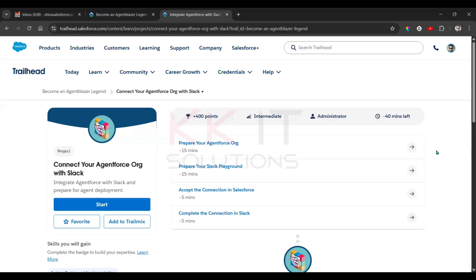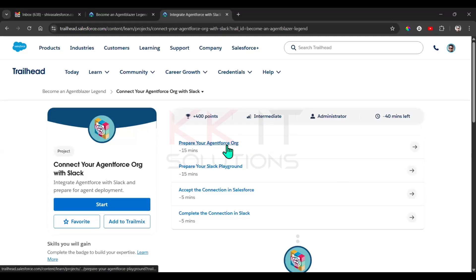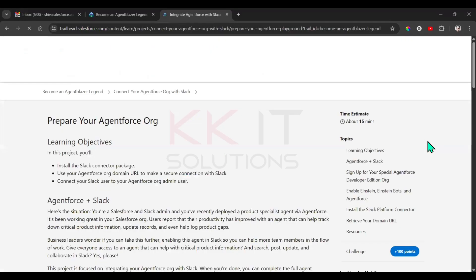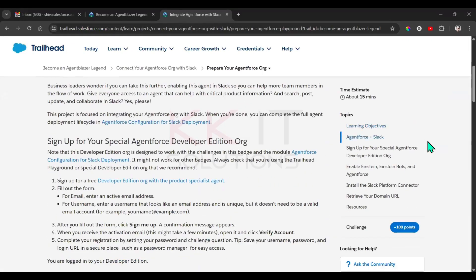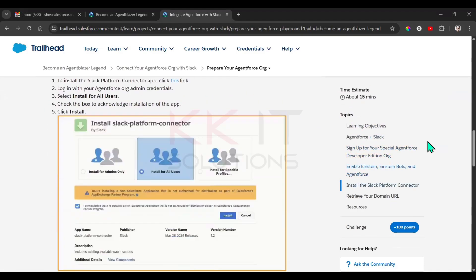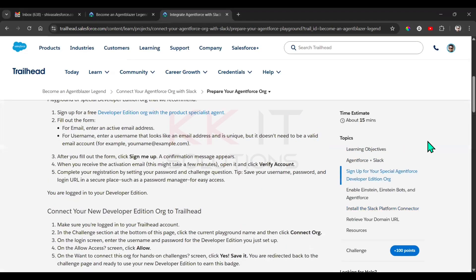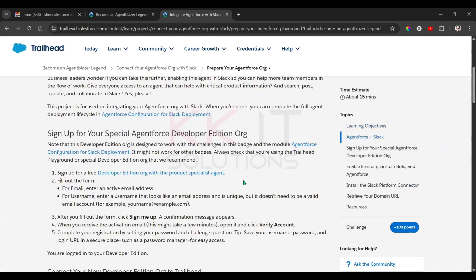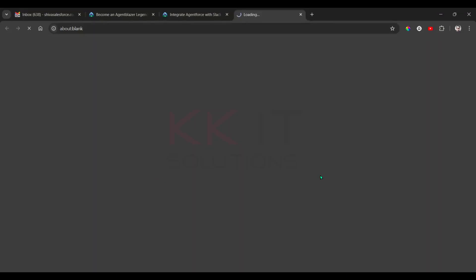Hi guys, good morning. Today we'll see how to connect your AgentForce org with Slack. We have four units, let's see one by one. The first unit is how to prepare your AgentForce org. We have to create a new AgentForce org — just click here on the Developer Edition org with the Product Specialist Agent.